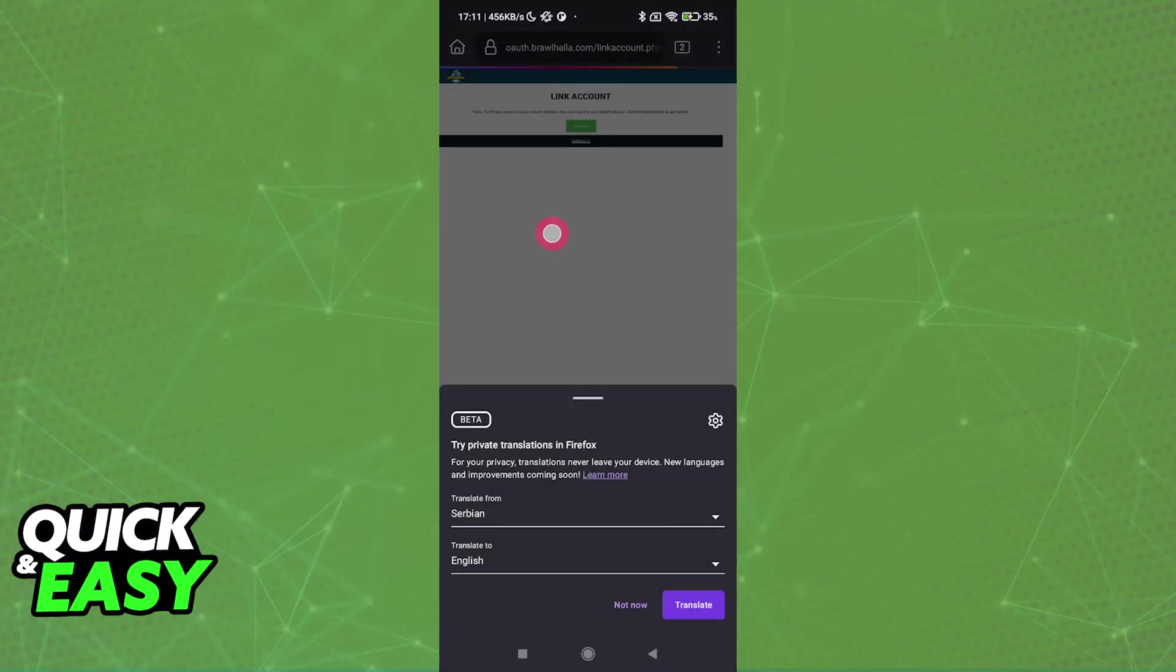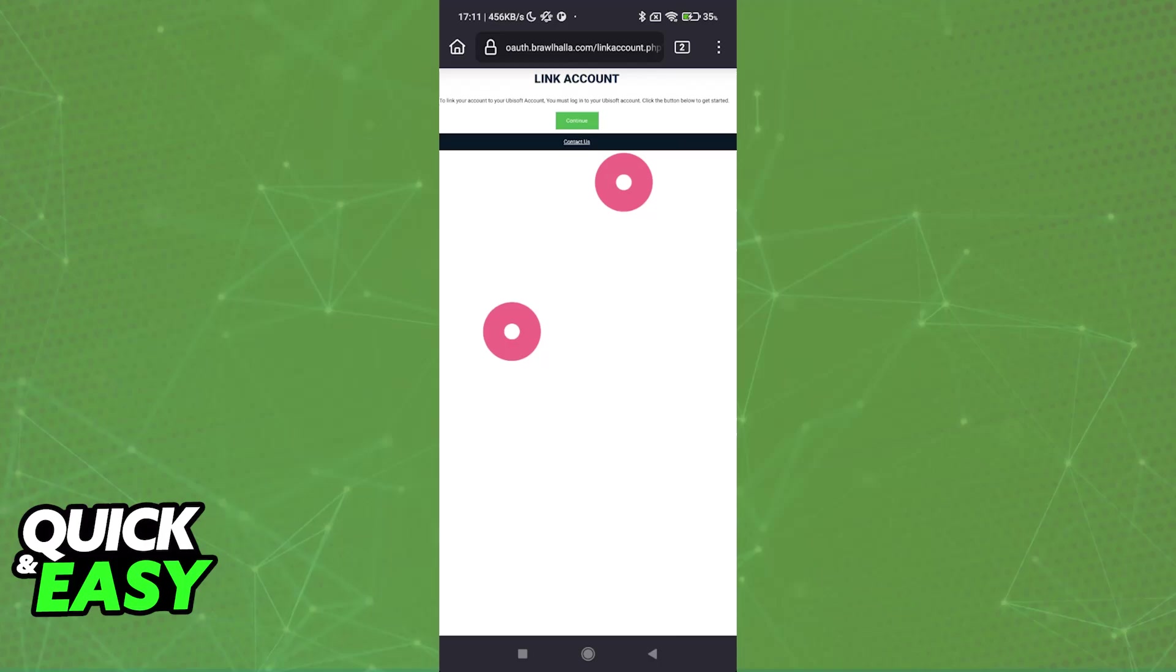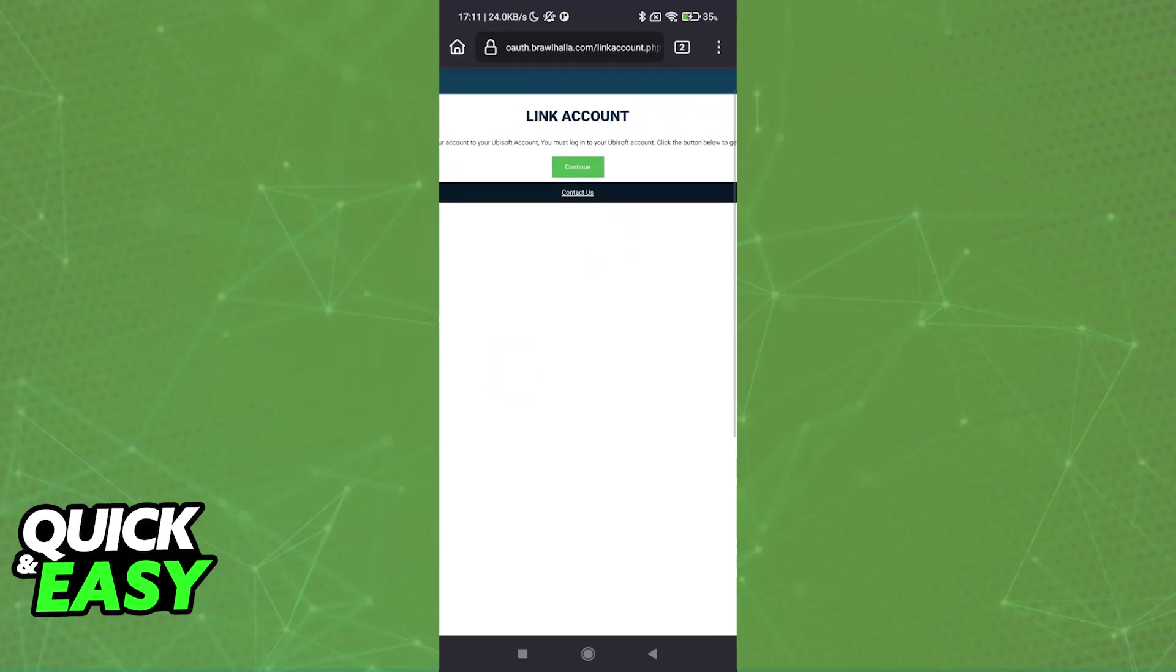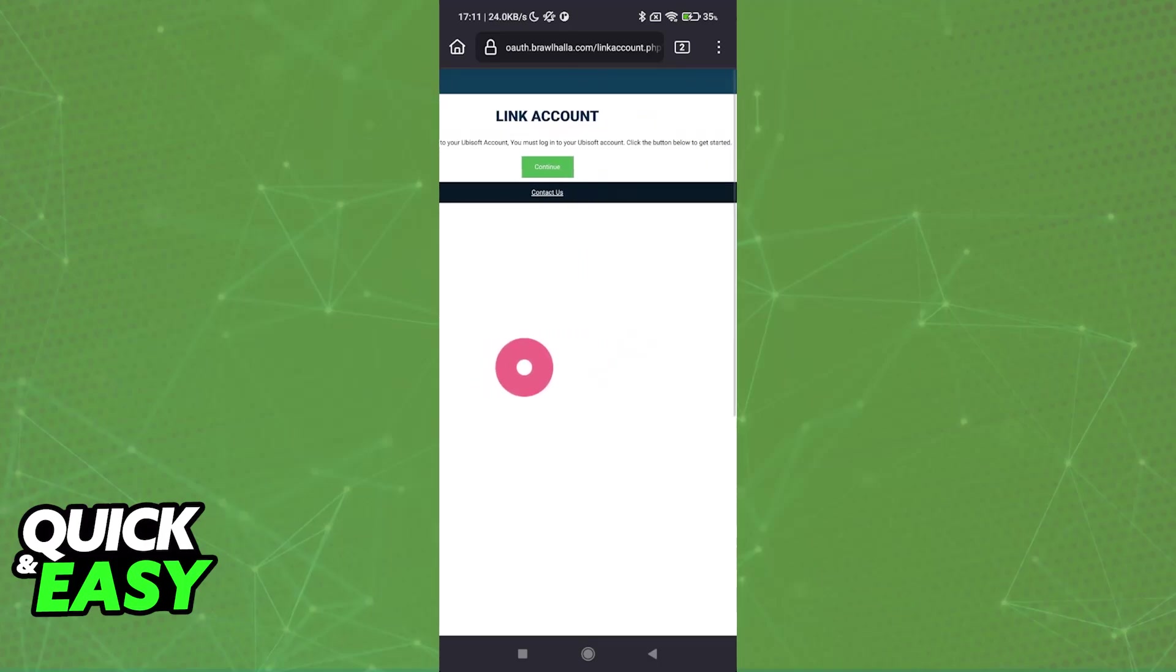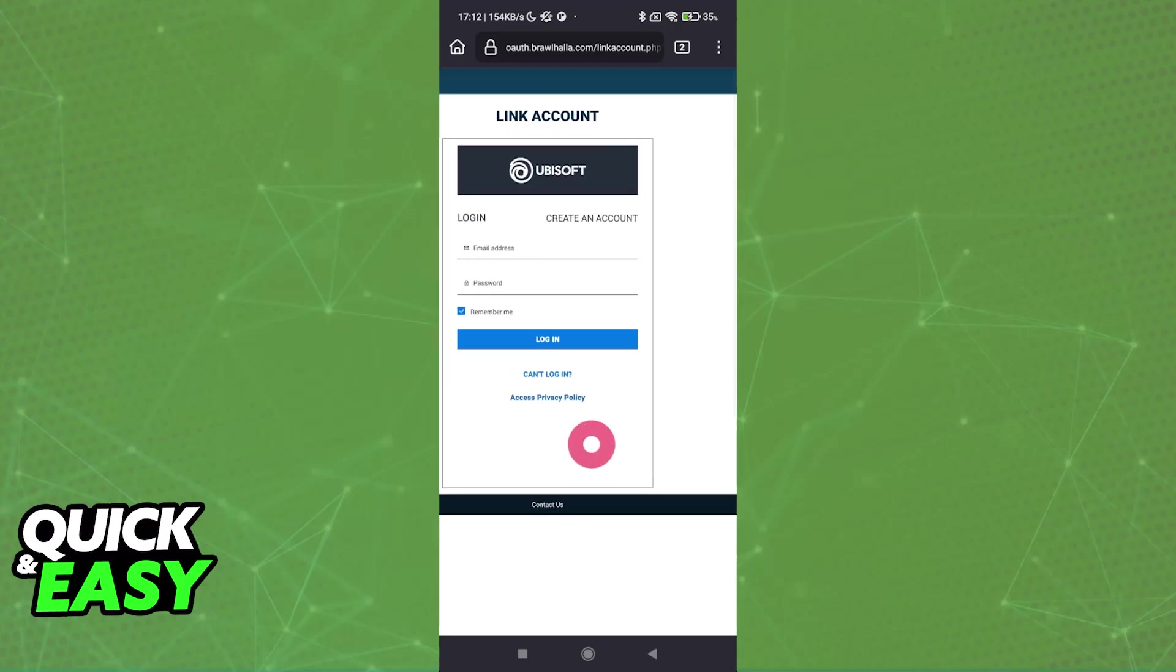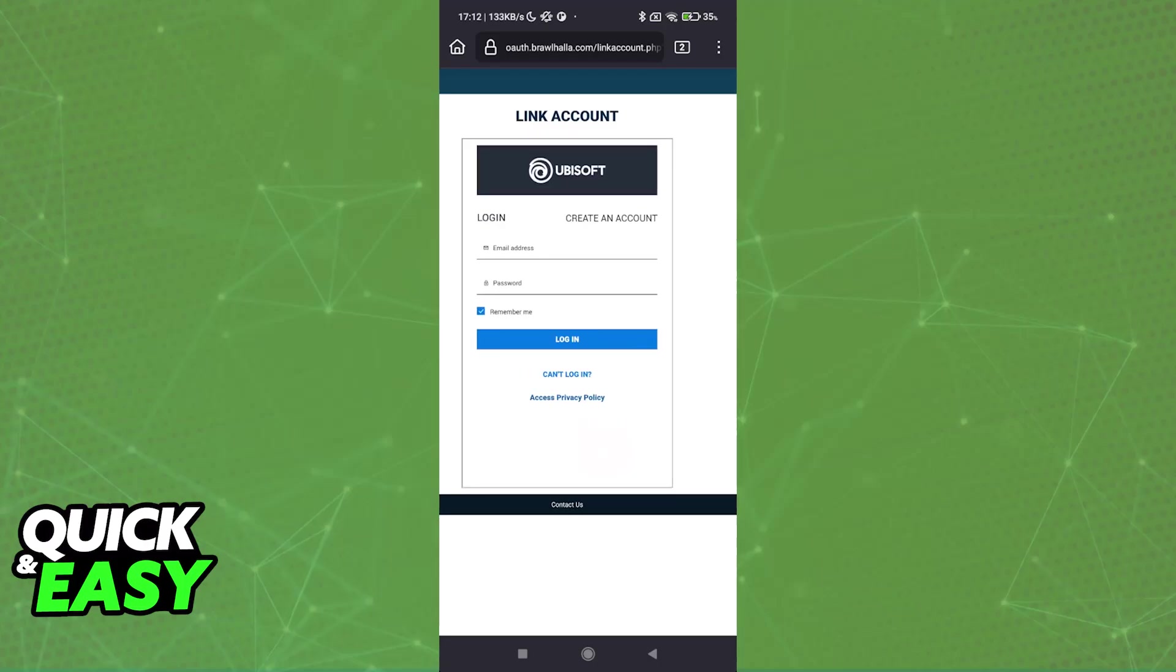You have to sign into your account here. To link your Ubisoft account, you must log into your Ubisoft account. When you tap continue, you will be able to input all of the details.